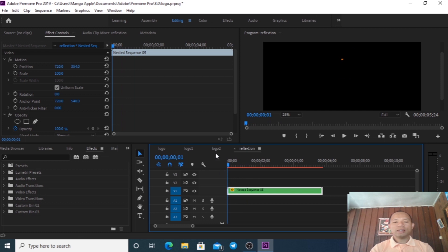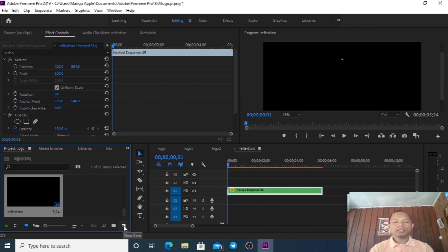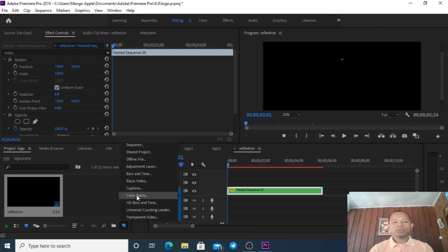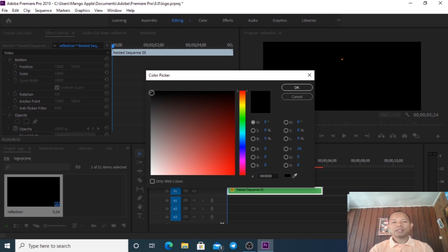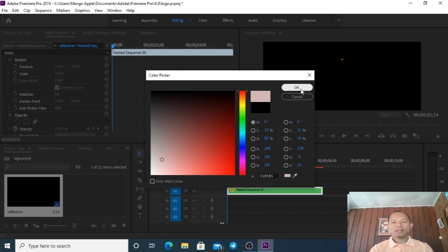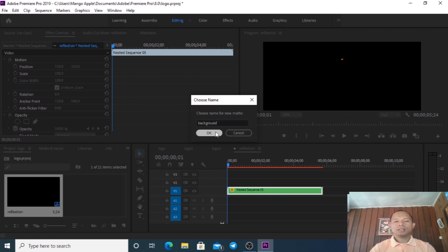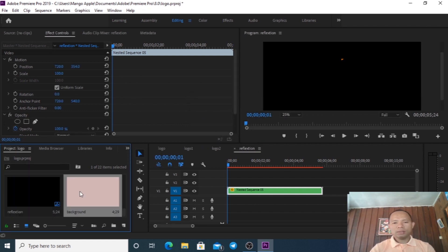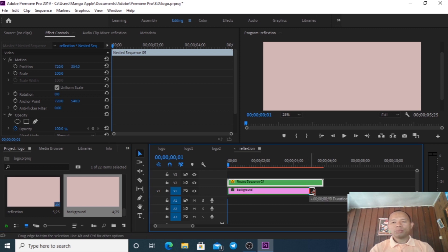Now we go to create the background. Go to the project panel and click New Item, then go to Color Matte and click OK. We change the color matte - let's choose a color first. Then we place the background. We move the logo on top and place the background here.